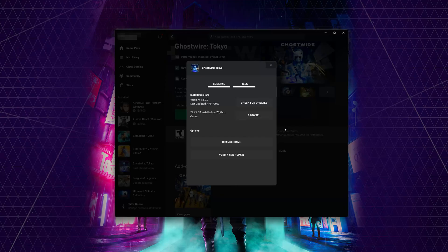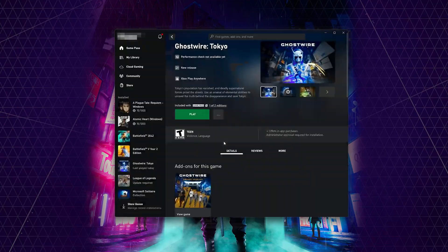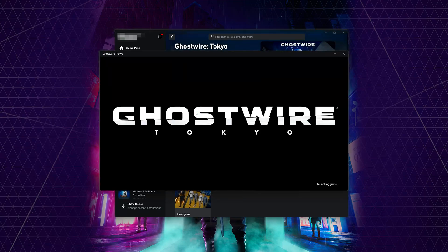If that didn't work, select Verify and Repair. Choosing to Verify and Repair your files will reset Ghostwire Tokyo to its original settings. You won't retain any mod files and game saves that aren't backed up may also be lost. Press Yes. Now wait for Ghostwire Tokyo to be scanned for errors. Now launch Ghostwire Tokyo.